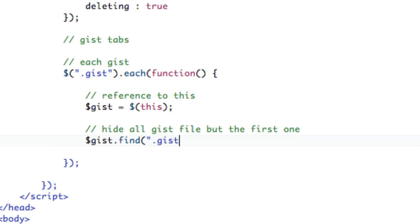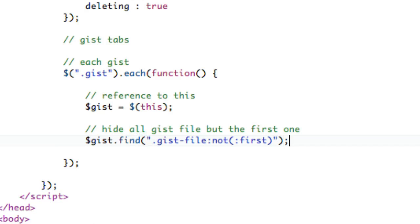And we're going to find the gist file. But we're going to omit the first one, okay? Like that. And we're going to .hide.